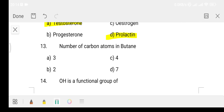Question number 13: What is the number of carbon atoms in butane? Butane is a hydrocarbon. Option A three, Option B two, Option C four, Option D seven. The answer is Option C - four carbon atoms.